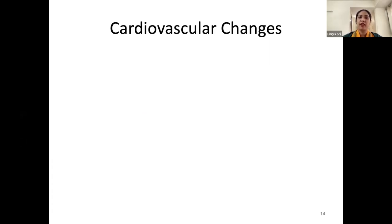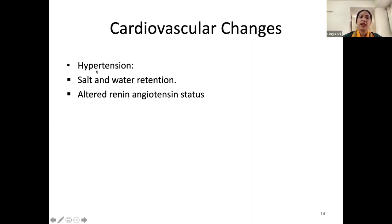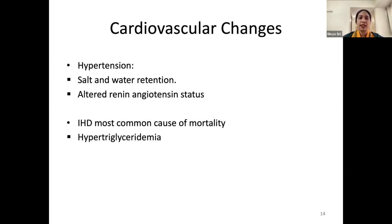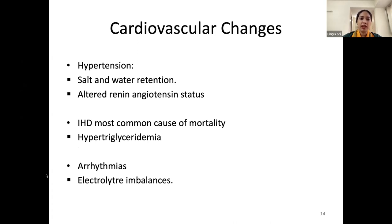I would like to begin with the cardiovascular system, because almost 50% of CKD Stage 5 patients suffer from some form of cardiovascular changes, and the most common cause of death in these patients is cardiovascular involvement. Hypertension is almost always present, caused by primary hypertension, salt and water retention, or altered renin-angiotensin status — these patients may be on one or many antihypertensive medications. Ischemic heart disease is the most common cause of mortality, and hypertriglyceridemia adds to the problem.